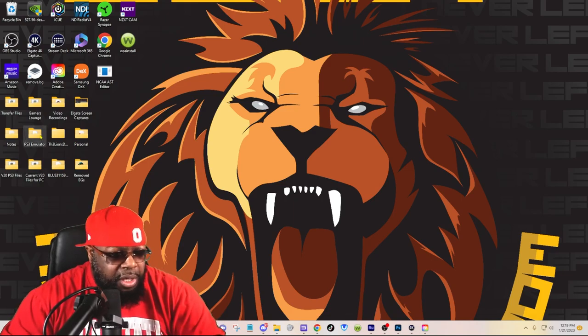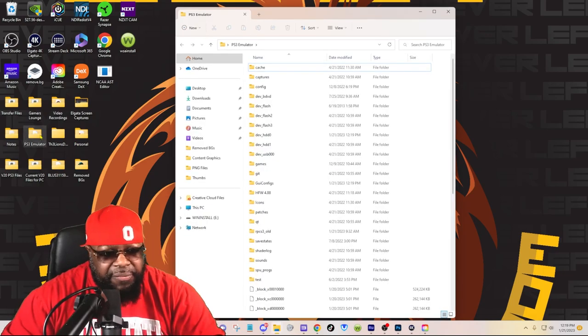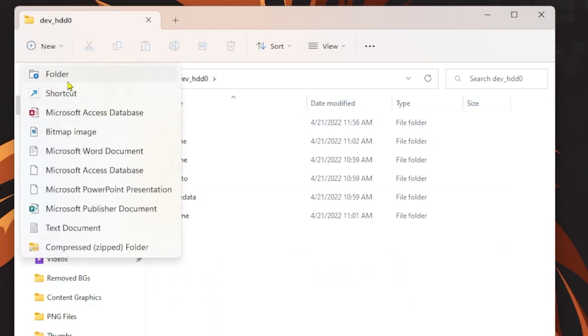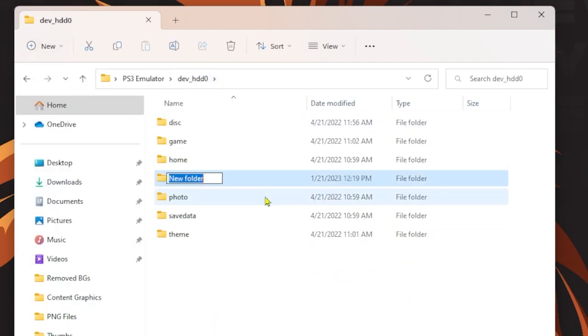First, go to your emulator file dev_hdd0, come here and create a new folder. Simply call it music.